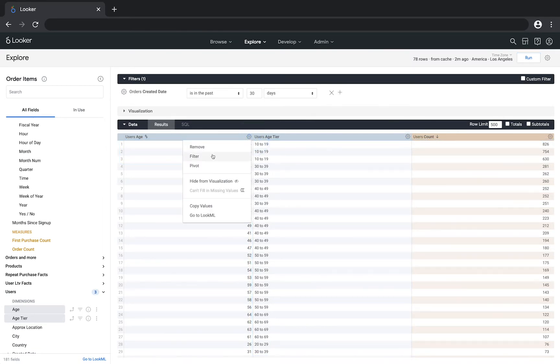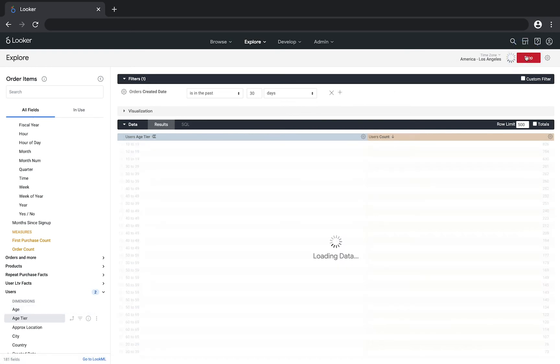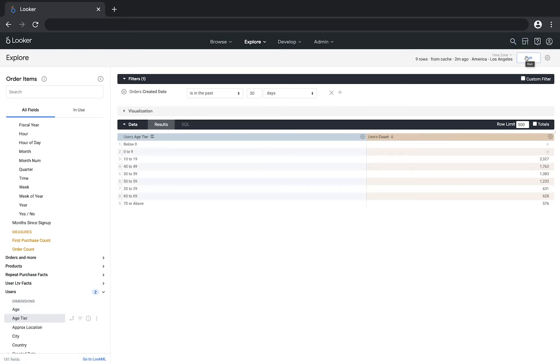If you remove the age dimension and rerun the query, the results will now show one row for each tier.